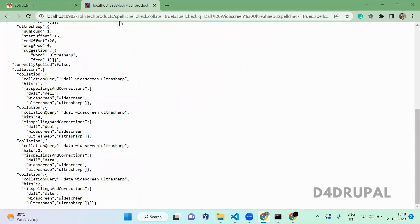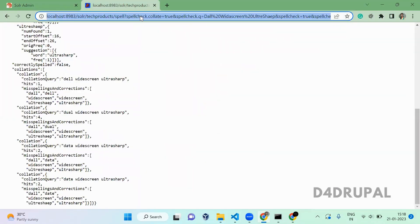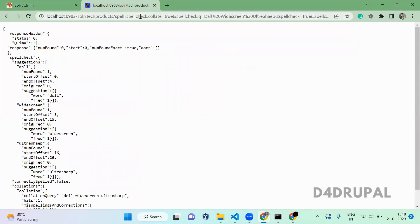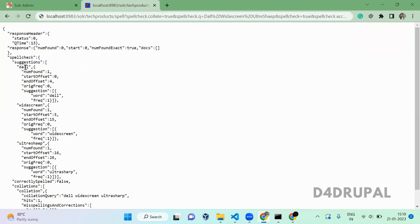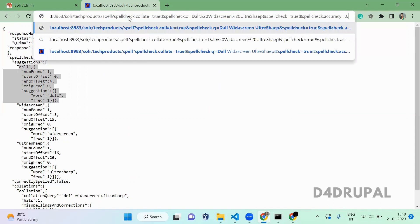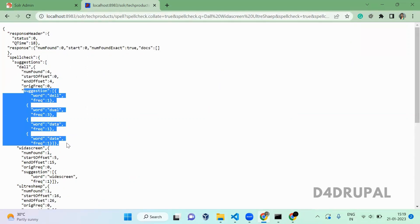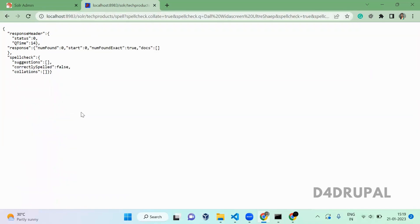The next option is spellcheck.accuracy. This URL represents how accurate the results should be. The accuracy value ranges from 0 to 1. We are passing 'dual virus screen' and 'altrish up'. Using a collation accuracy of 0.6, when you reduce it you can see 'doll' only suggests 'del' — 'dual' and 'date' are not shown. When you change it to 0.3, more suggestions appear. When you give 1, nothing displays because no suggestion matches exactly.